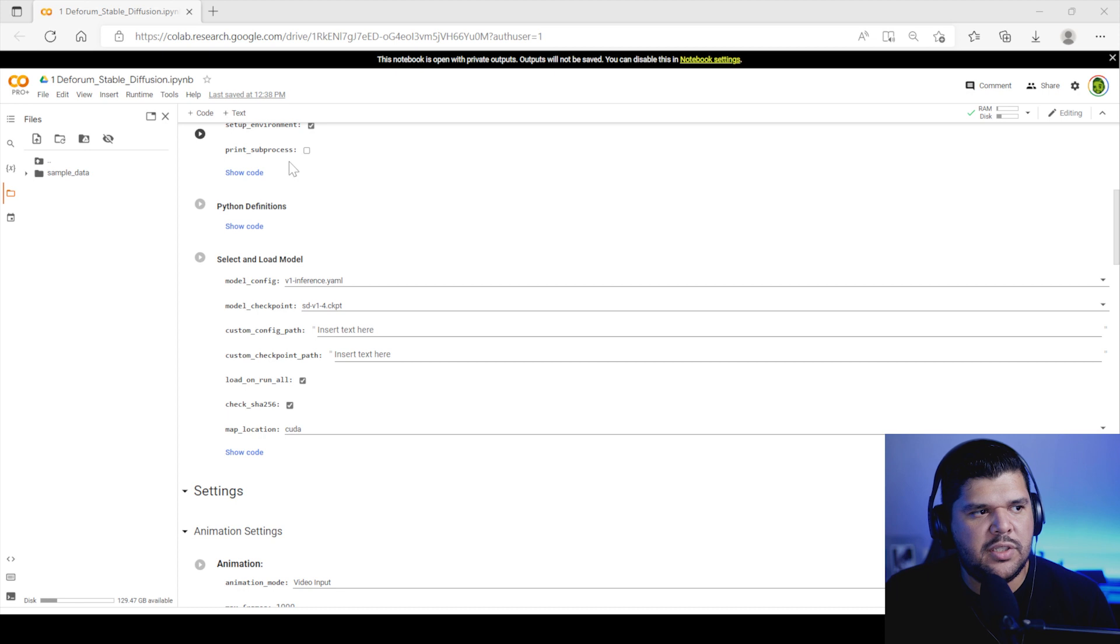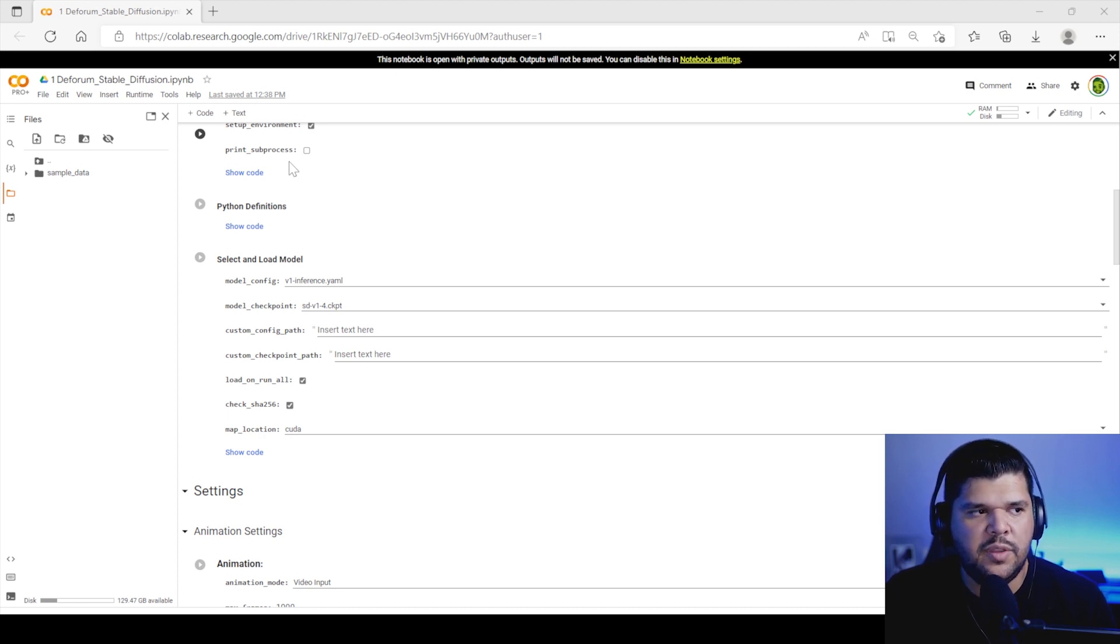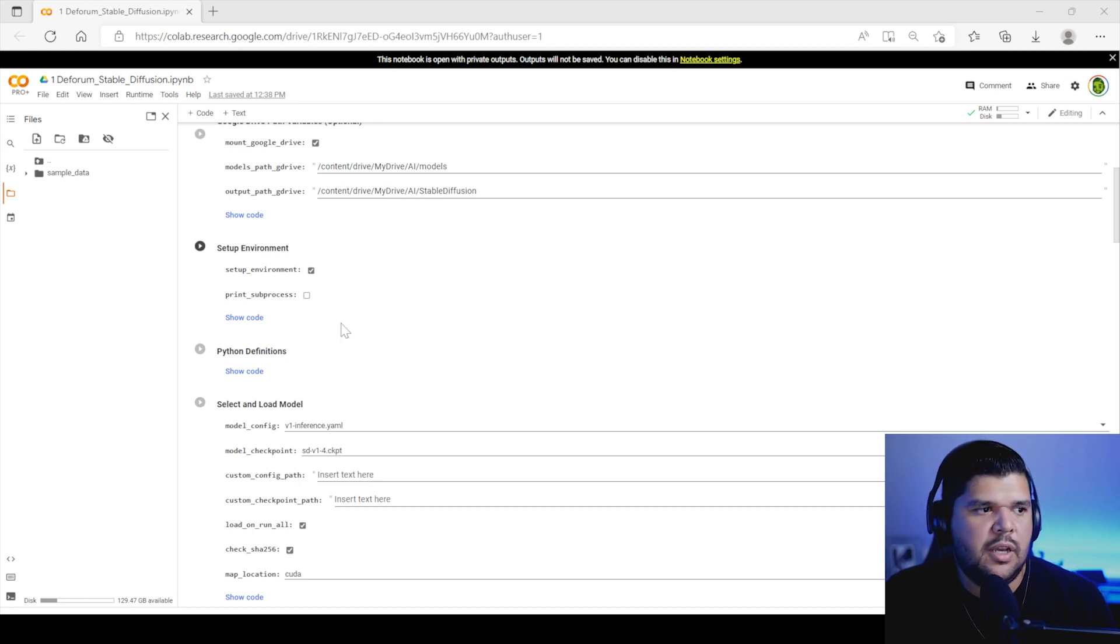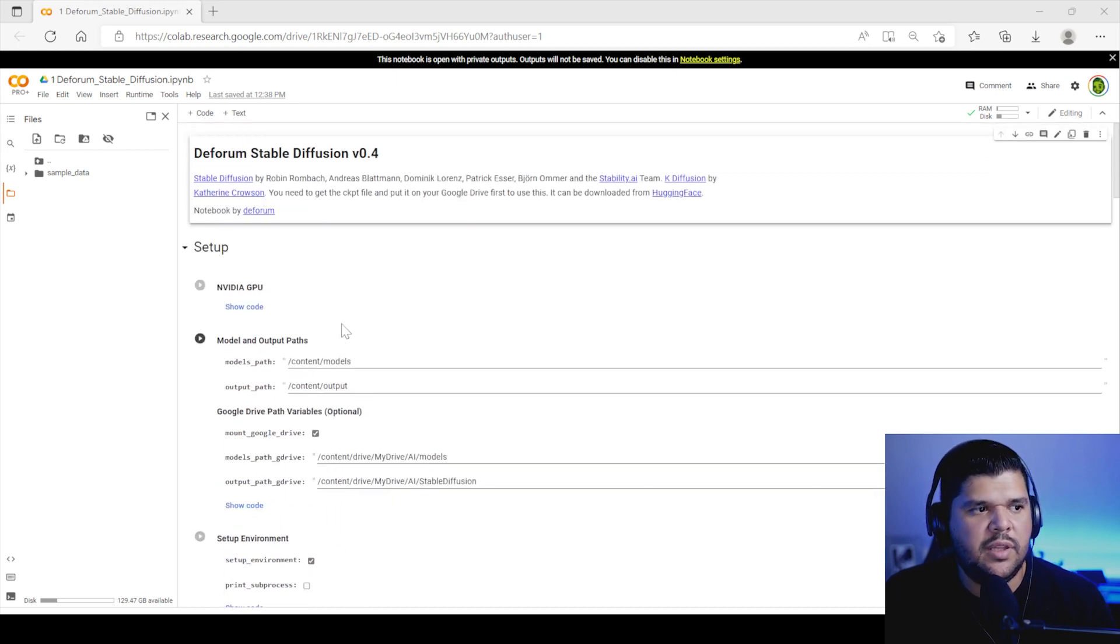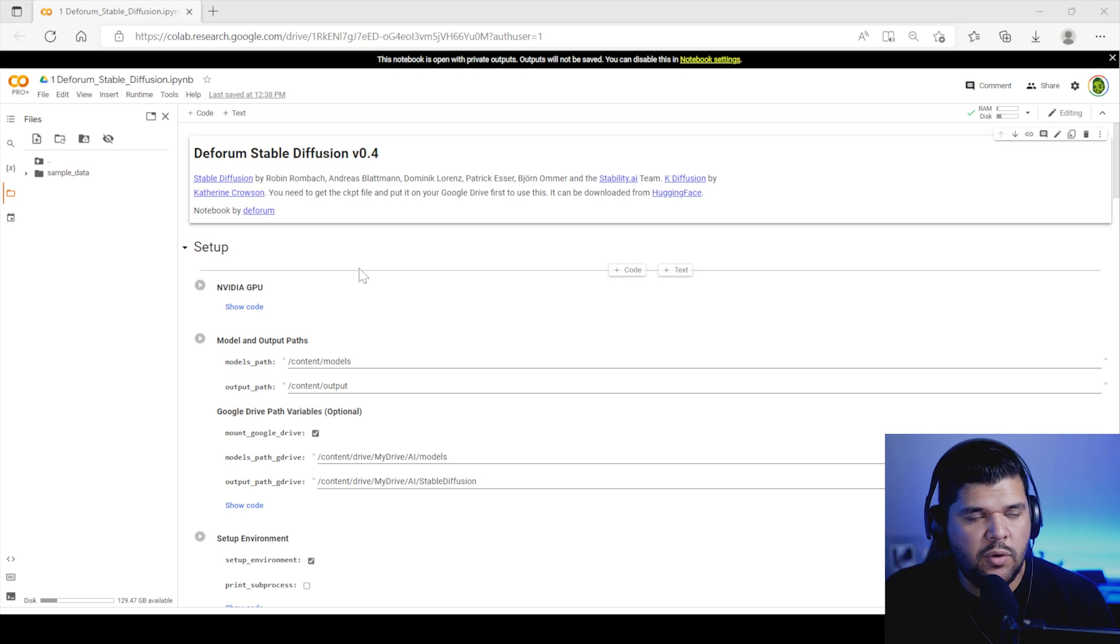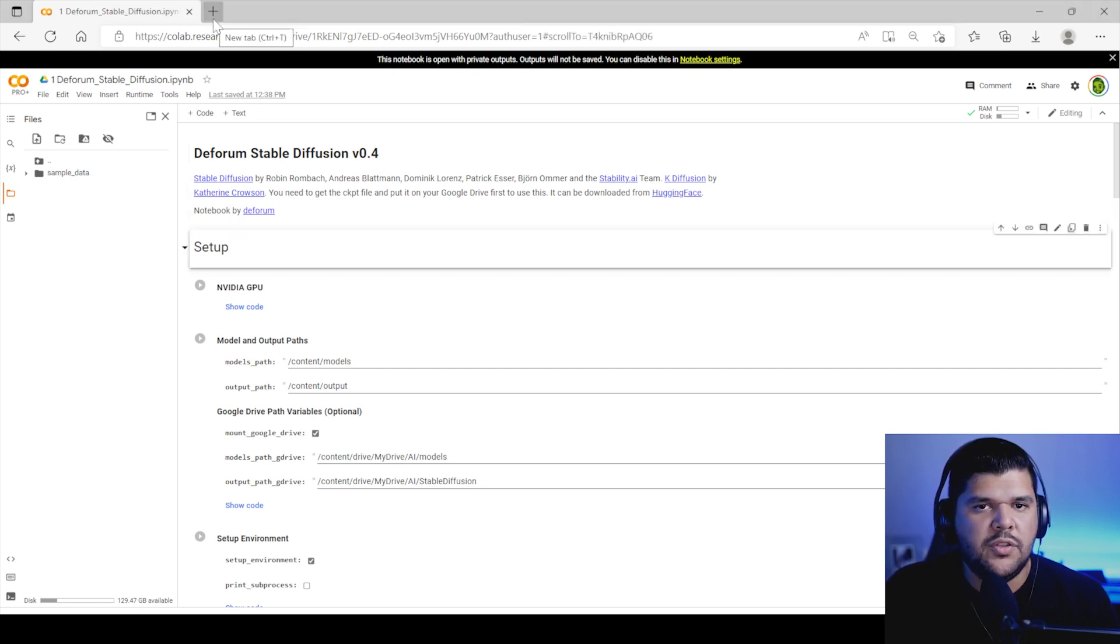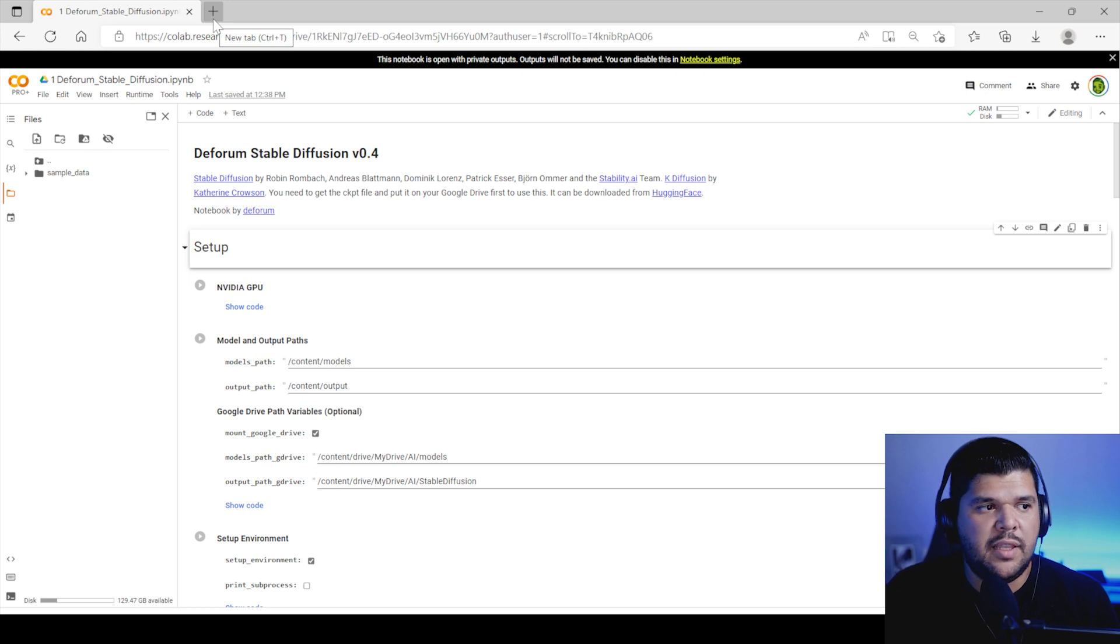A lot of this stuff works similar to Disco Diffusion. So I do have a tutorial on that if you want to look into that. Mainly about Google Colab and how that works and how you can get started with that. But if you're familiar with Google Colab, then this is right at the place where you want to be. So I'll put a link in the description for this Stable Diffusion session.